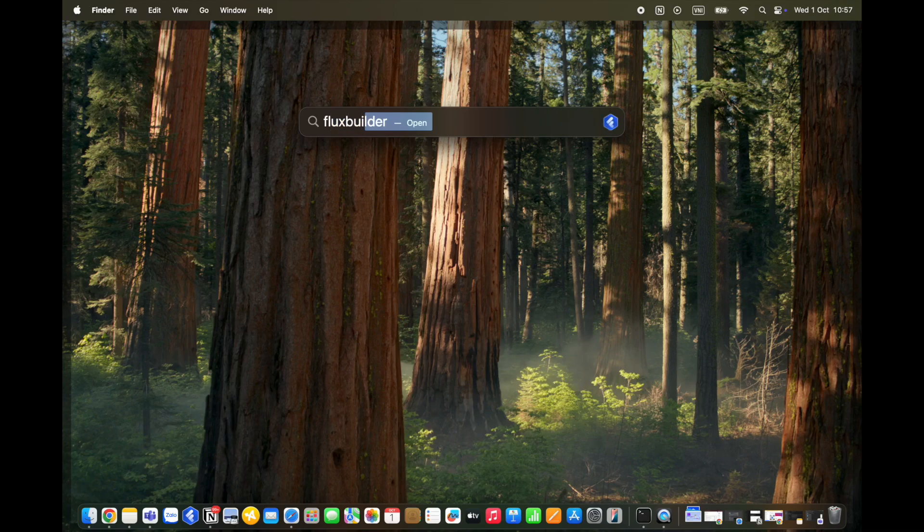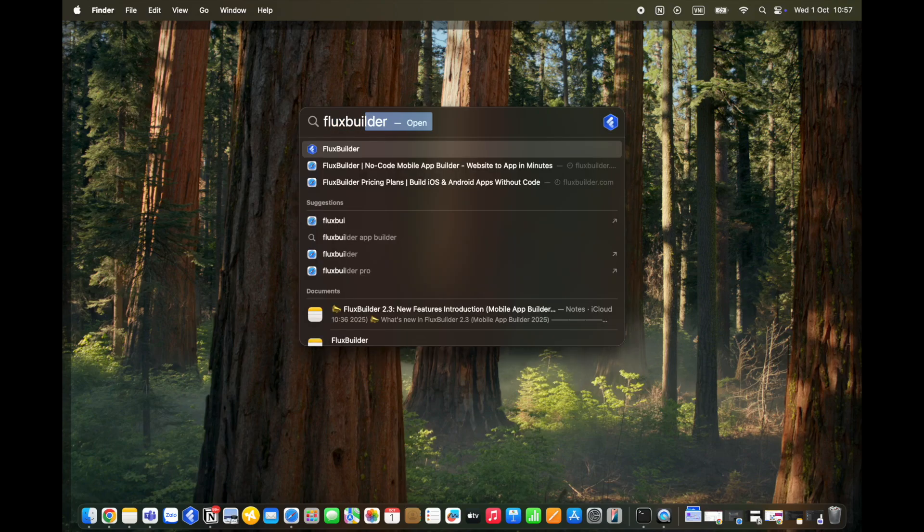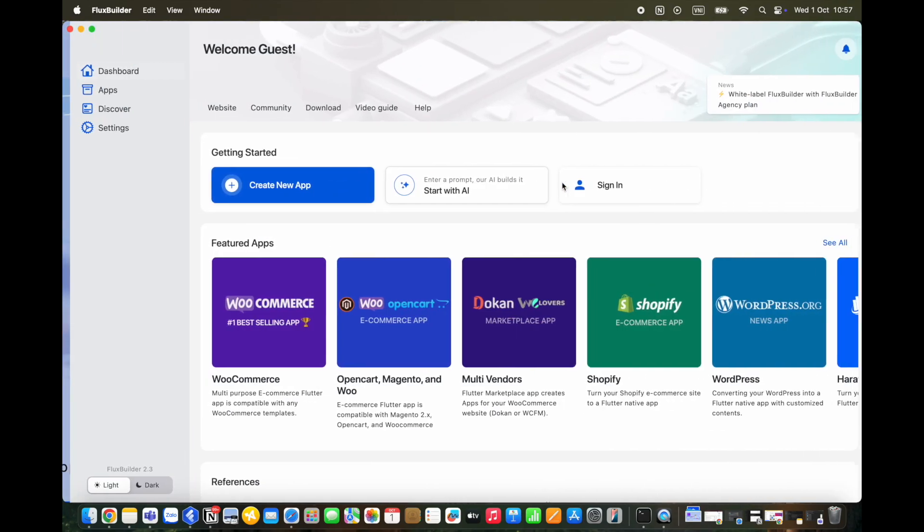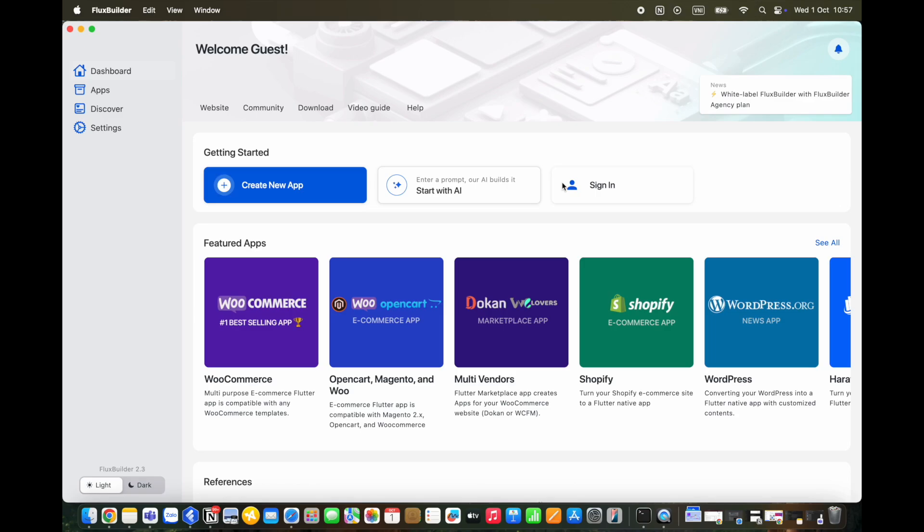Today we'll give you an update on what's new in FluxBuilder 2.3. You'll learn how FluxBuilder is evolving to meet the needs of modern businesses and app developers.